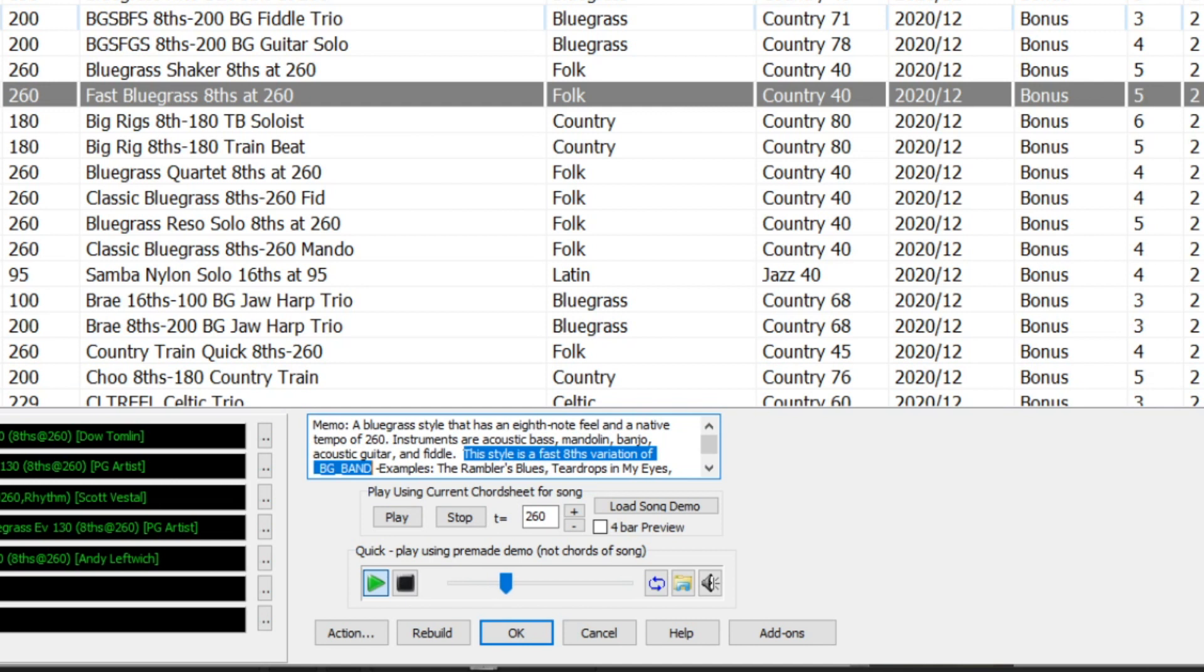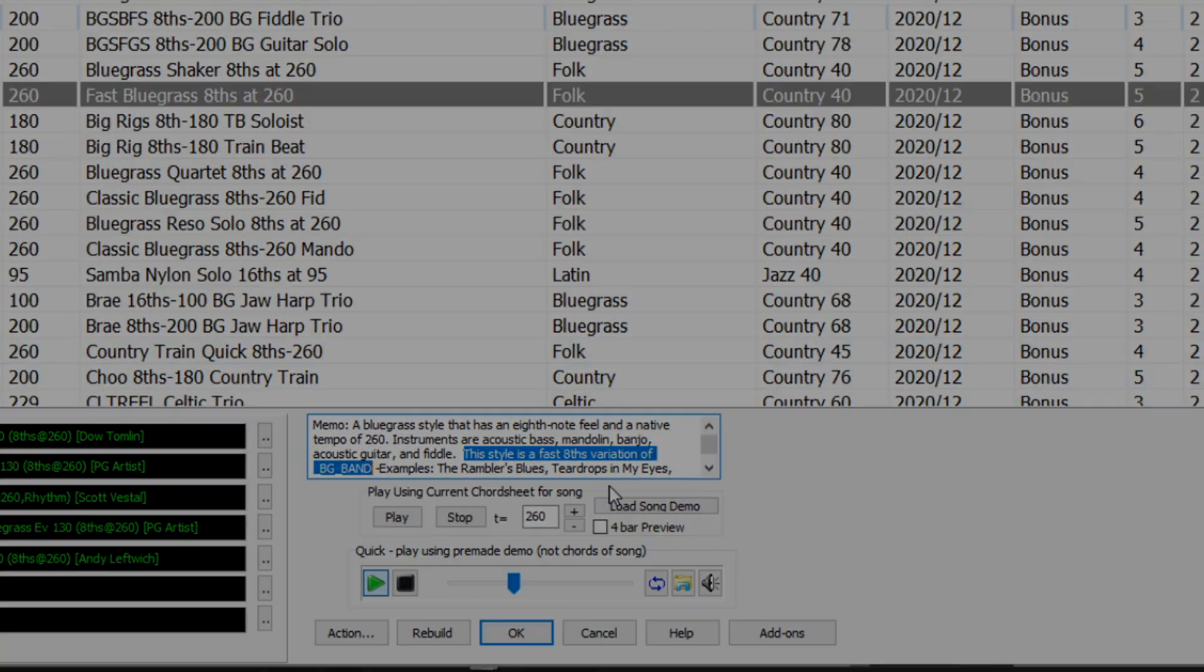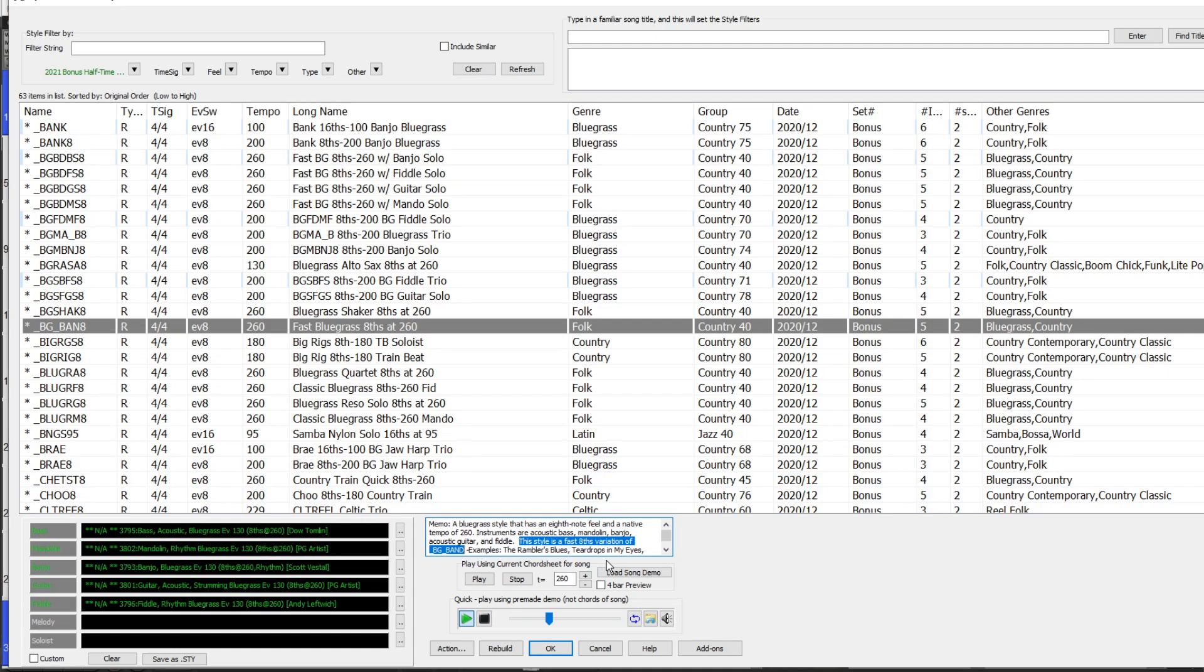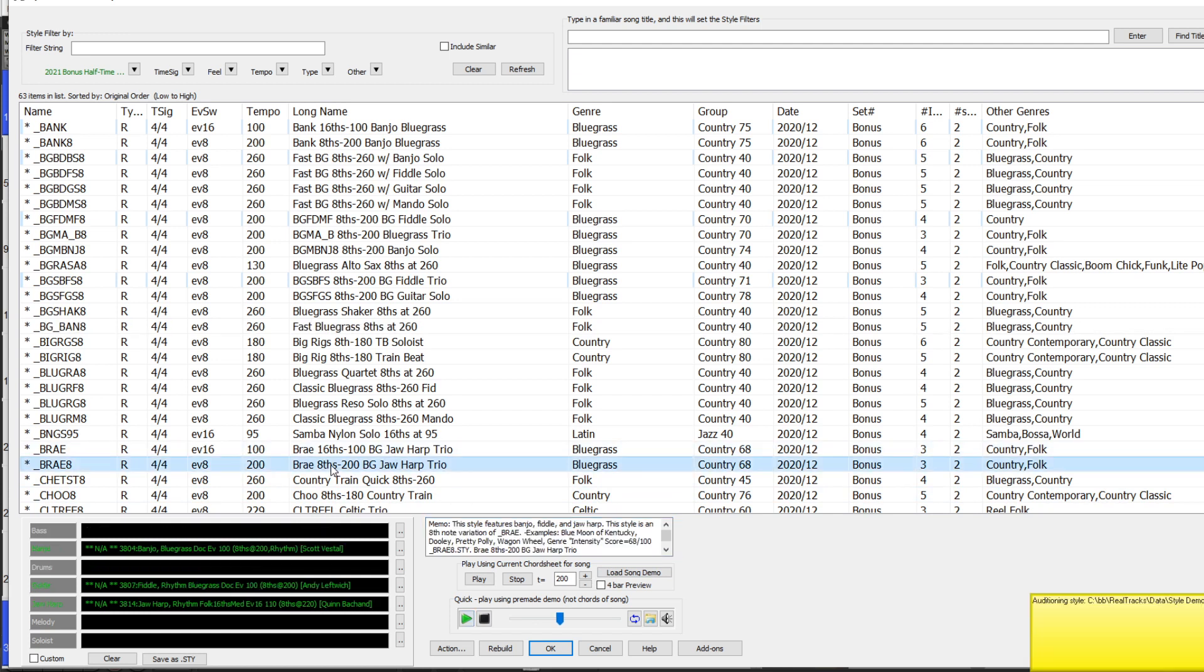And in some cases, we made brand new combos that didn't already have corresponding RealStyles. So in those cases, we've given you the new eighth-based one and a new sixteenth-based style as well. So Bray Eight is a new eighth-based style with just banjo, fiddle, and jaw harp. And Bray is the same but sixteenths-based at half the tempo.